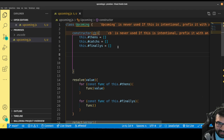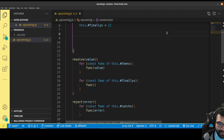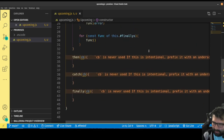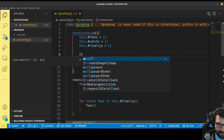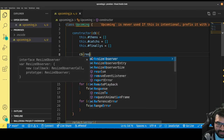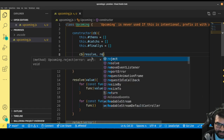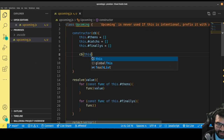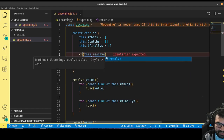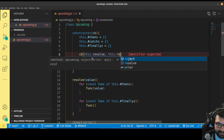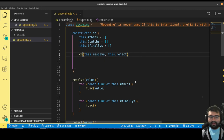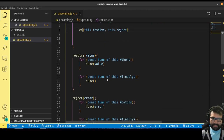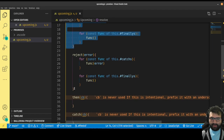Those functions then get passed. We take that callback that you pass into the constructor — because when you use a promise, you pass a callback into the constructor. We're going to take that callback, call it, passing in the resolve and reject functions — this dot resolve and this dot reject. We pass that in there, and that's how these functions become available to the callback.